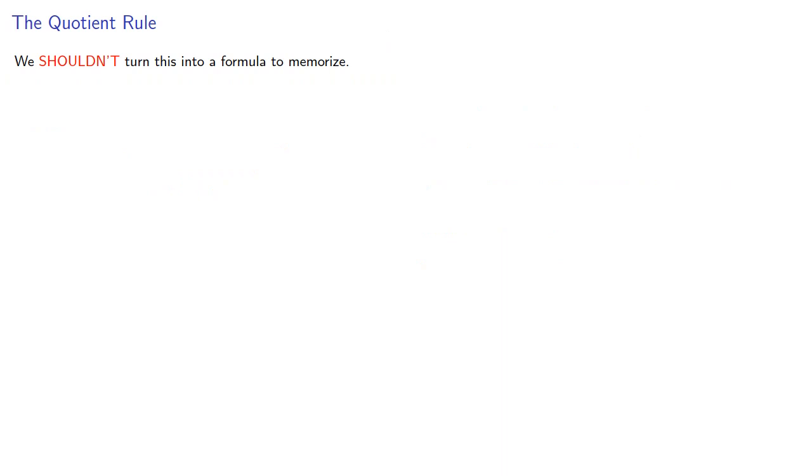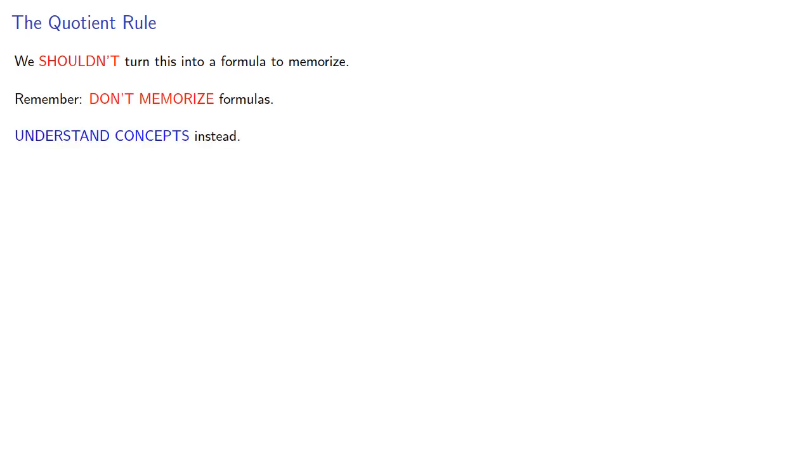And again, we shouldn't turn this into a formula to memorize. Remember, don't memorize formulas, understand concepts. In this case, division by a to the nth power reduces the number of factors of a by n.